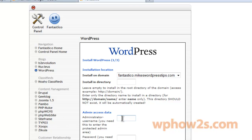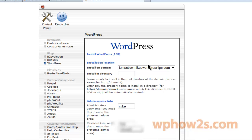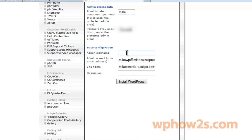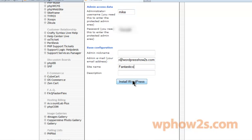You'll want to choose an administrator username — just choose anything besides admin. So I'm just going to choose Mike, then I'll choose a password, and your admin nickname which you can adjust once you get everything installed. I'm just going to put an email in here, and then your site name — I'm just going to put Fantastico. You can put a description in there if you'd like. The main thing is just don't have admin as your admin username — it's not a good practice for security reasons.